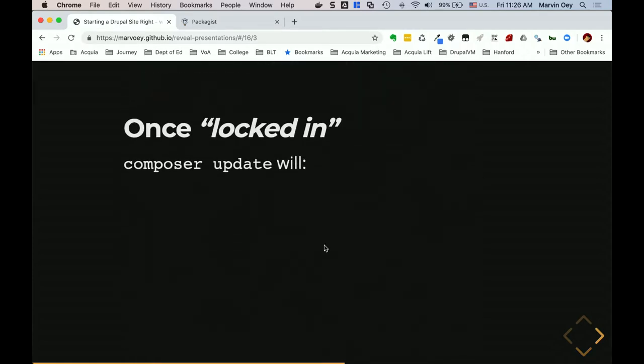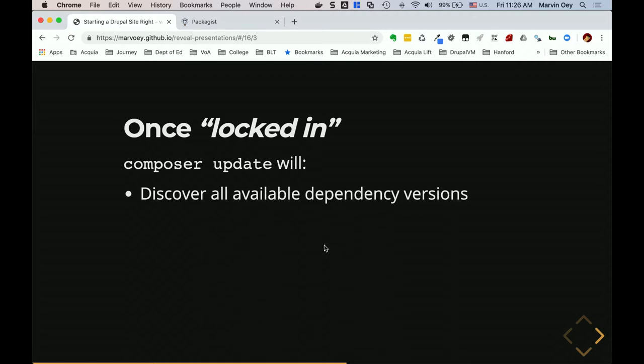Once you're locked in, `composer update` is going to discover all available dependency versions — it's going to check require-dev to make sure nothing has changed there and create a new lock file. You have to be careful about when someone does a composer update. As a tech lead managing a team doing composer updates and requiring new packages, pull requests are really important — you need to look at them carefully to make sure they're not altering other things.